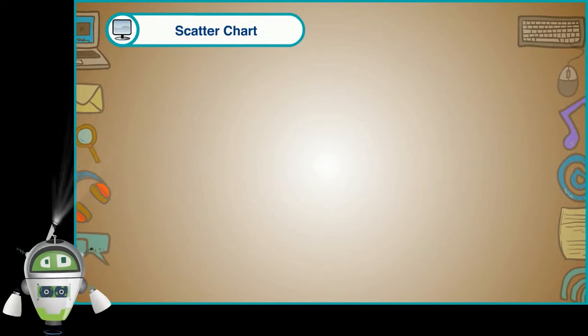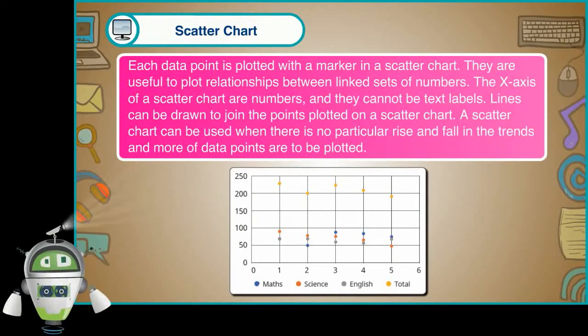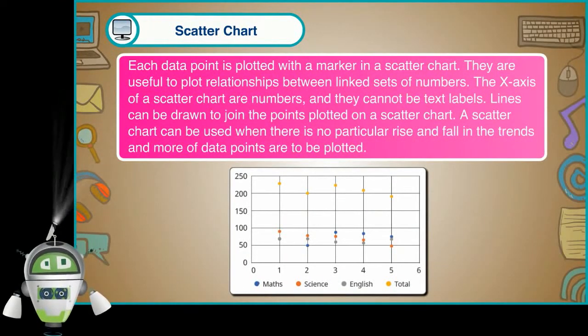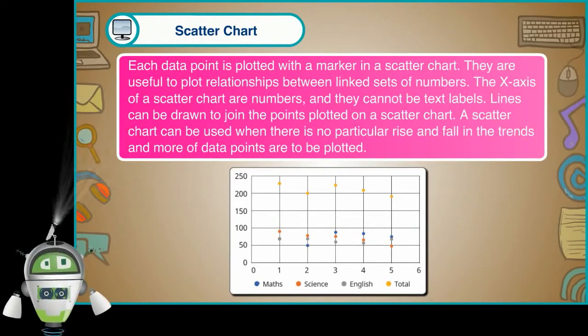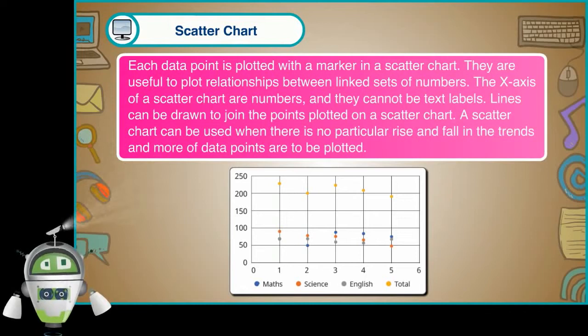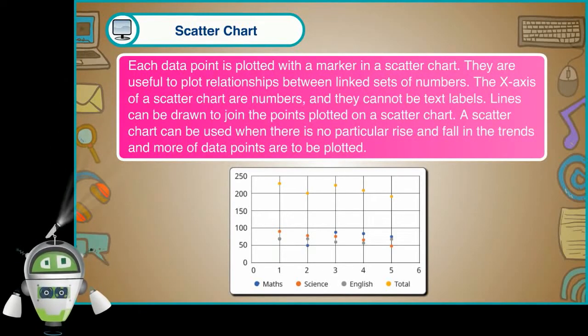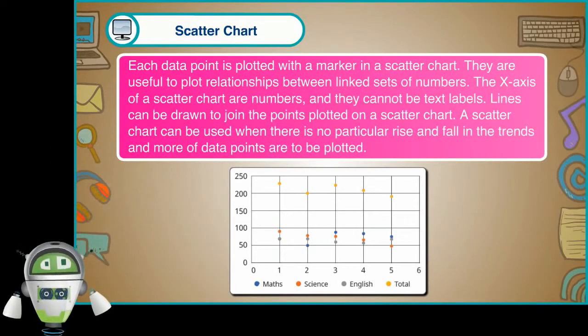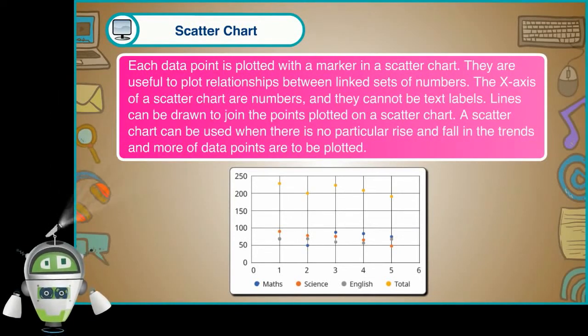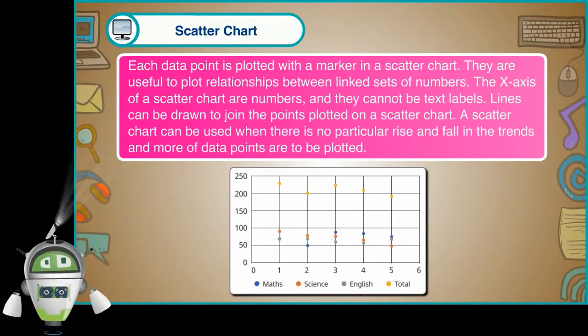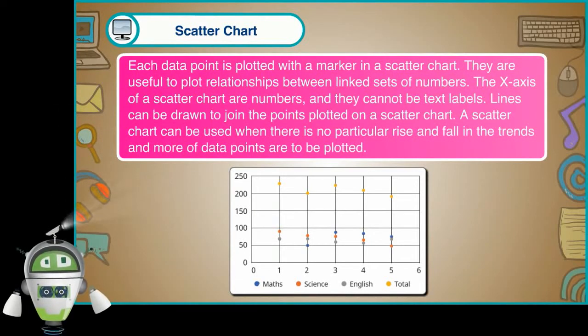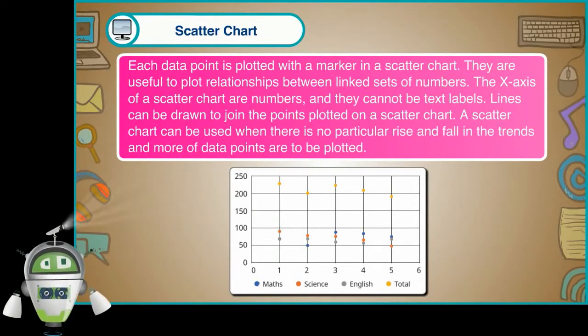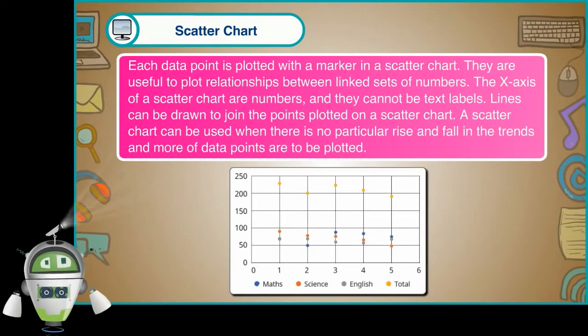Scatter chart. Each data point is plotted with a marker in a scatter chart. They are useful to plot relationships between linked sets of numbers. The X axis of a scatter chart are numbers and they cannot be text labels. Lines can be drawn to join the points plotted on a scatter chart. A scatter chart can be used when there is no particular rise and fall in the trends and more data points are to be plotted.